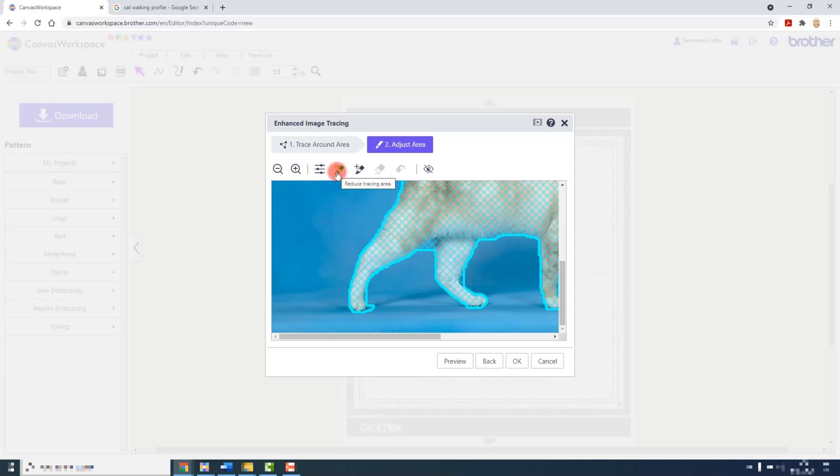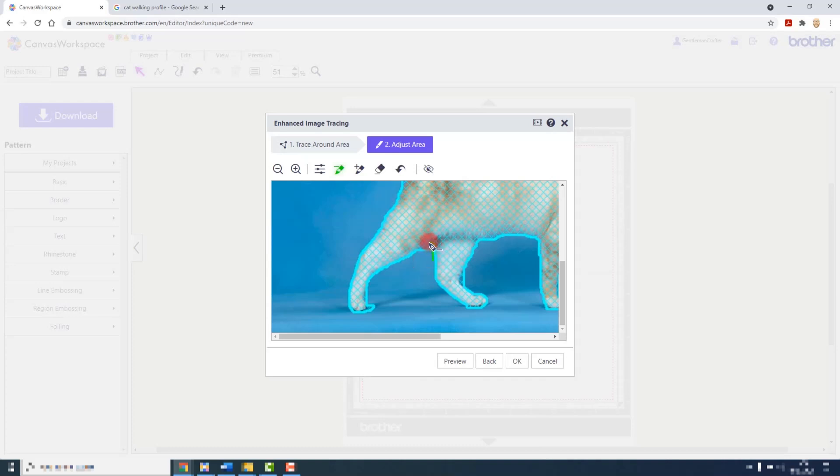With the minus brush you are basically reducing the tracing area. So here there is a bit of extra tracing between the legs that I would like to get rid of. So I click and draw and then release the mouse button. Nothing has happened just yet, that's fine. And then here I will take this part out as well.